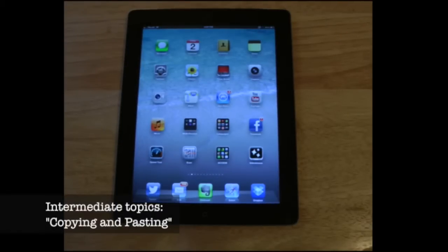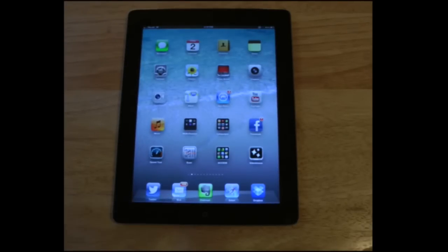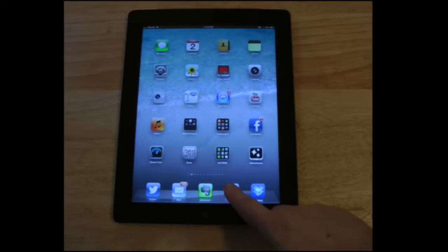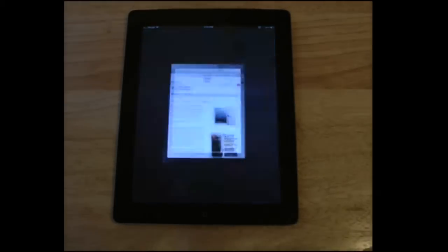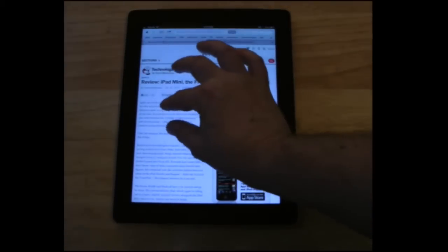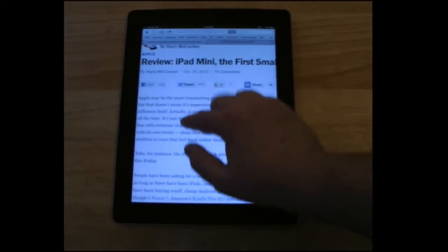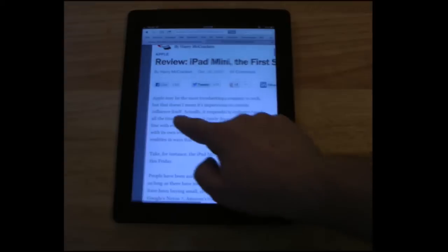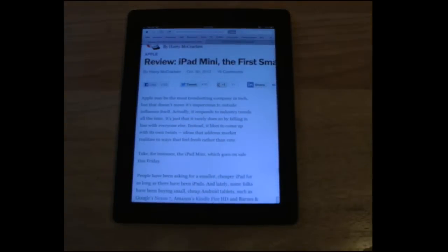The next thing I'd like to show you is how to copy and paste text from a webpage, or anywhere else on the iPad where you see text. For that, I'm going to go inside Safari and bring up a webpage. Let's say this first paragraph — I really like what it has to say and I want to copy and paste it into my notes.